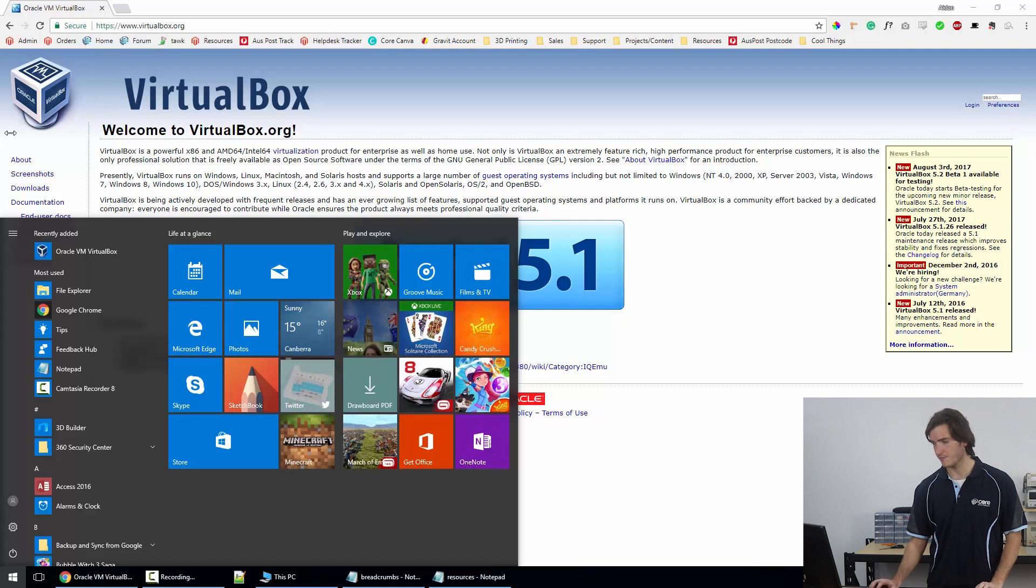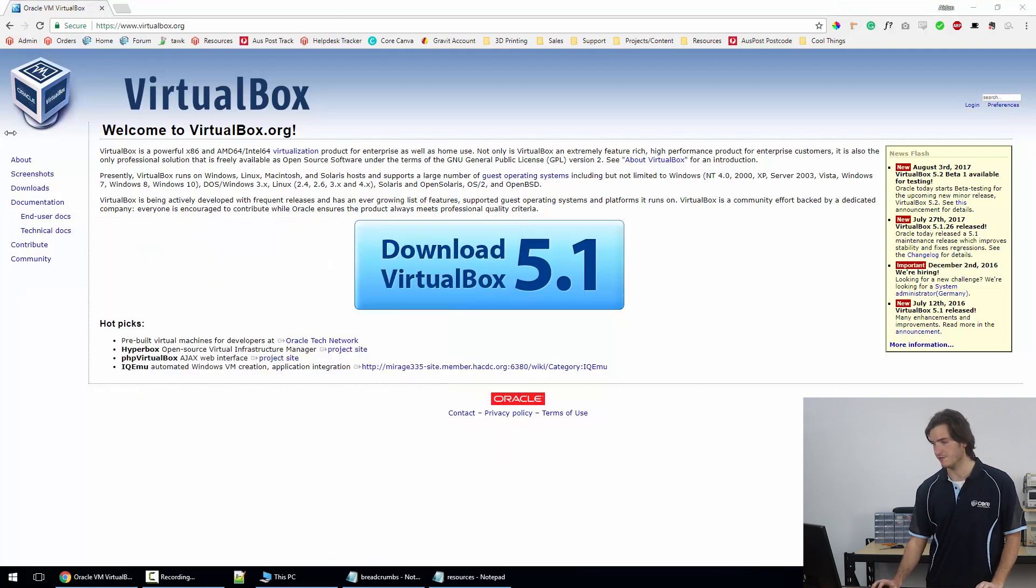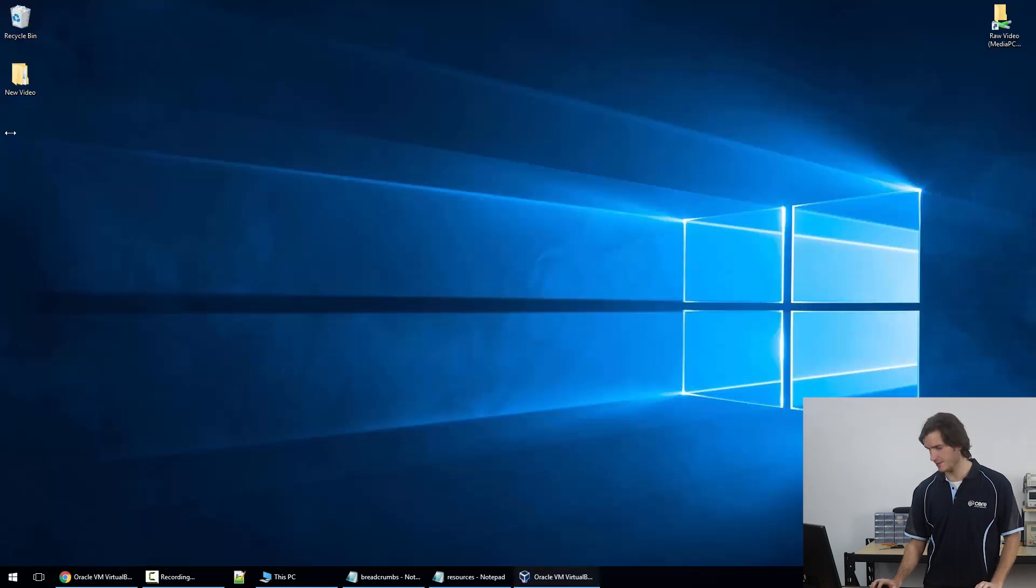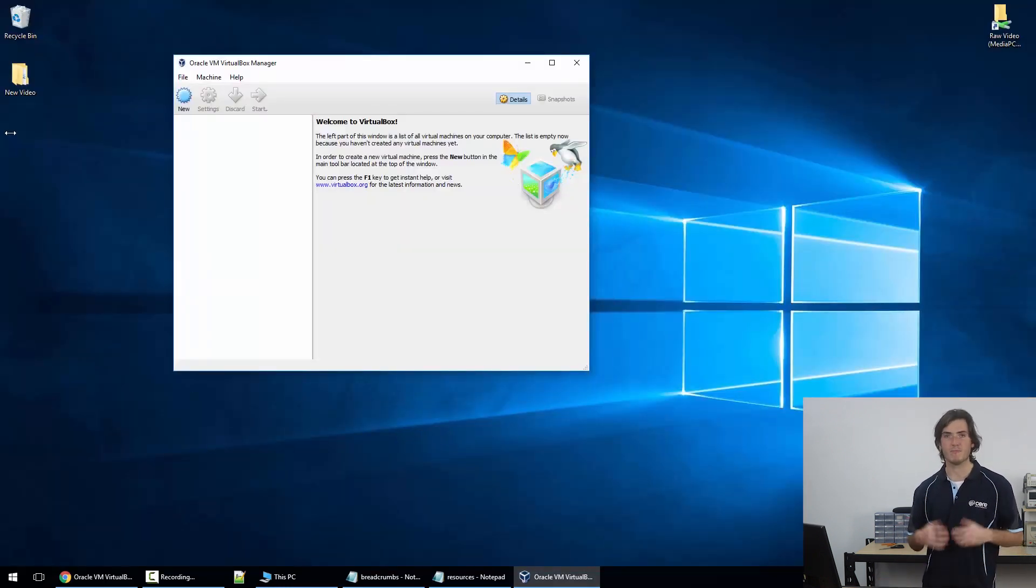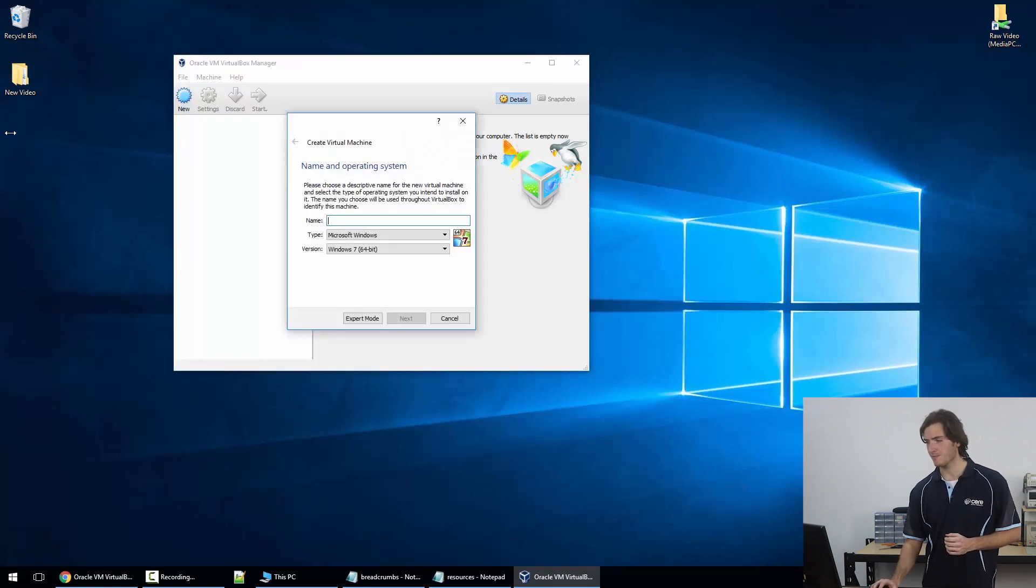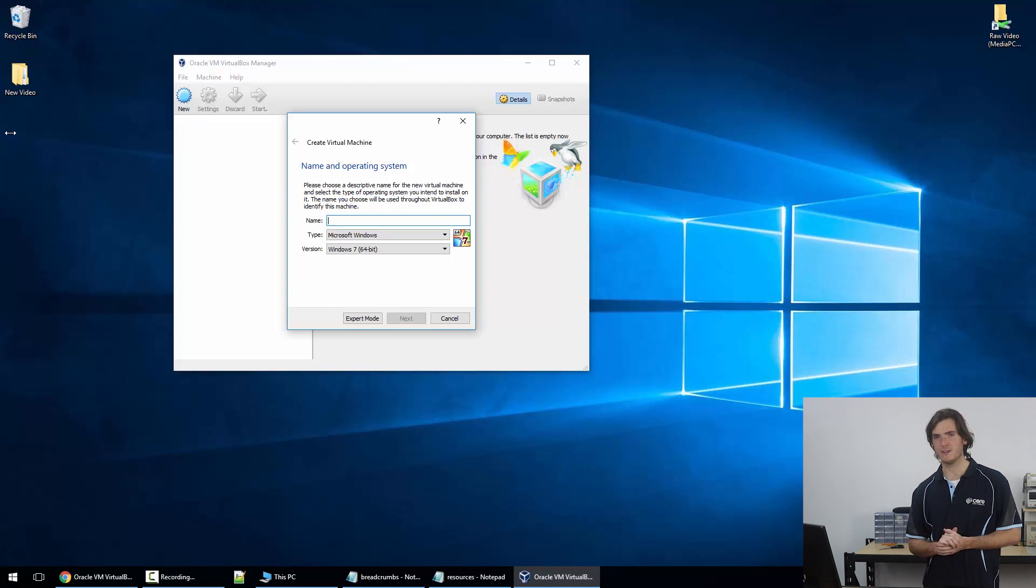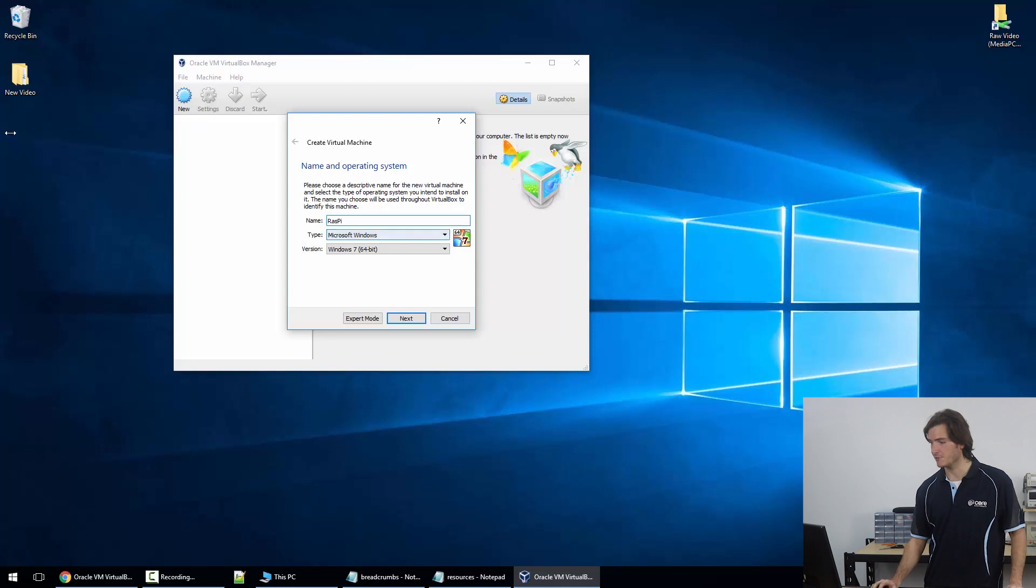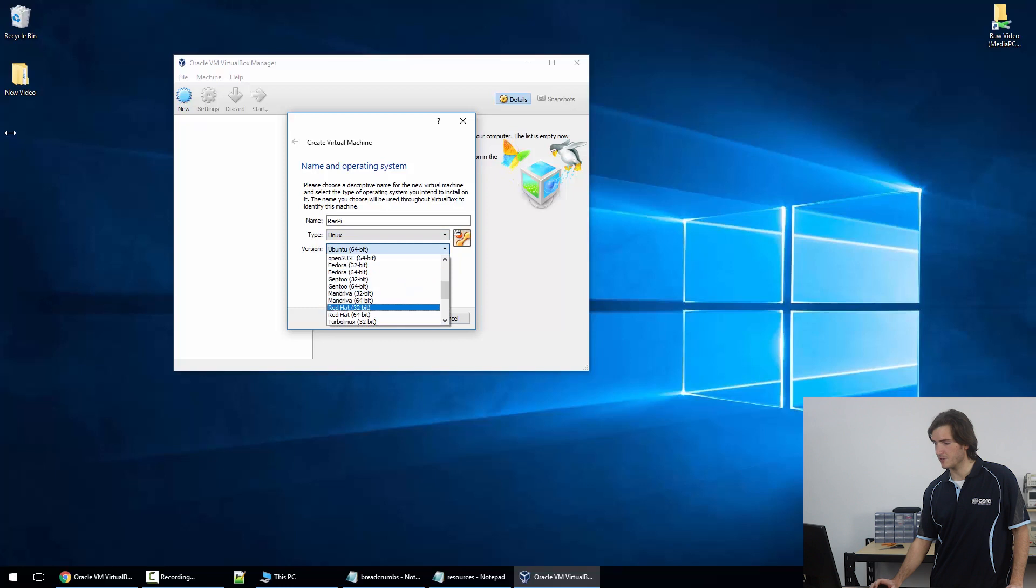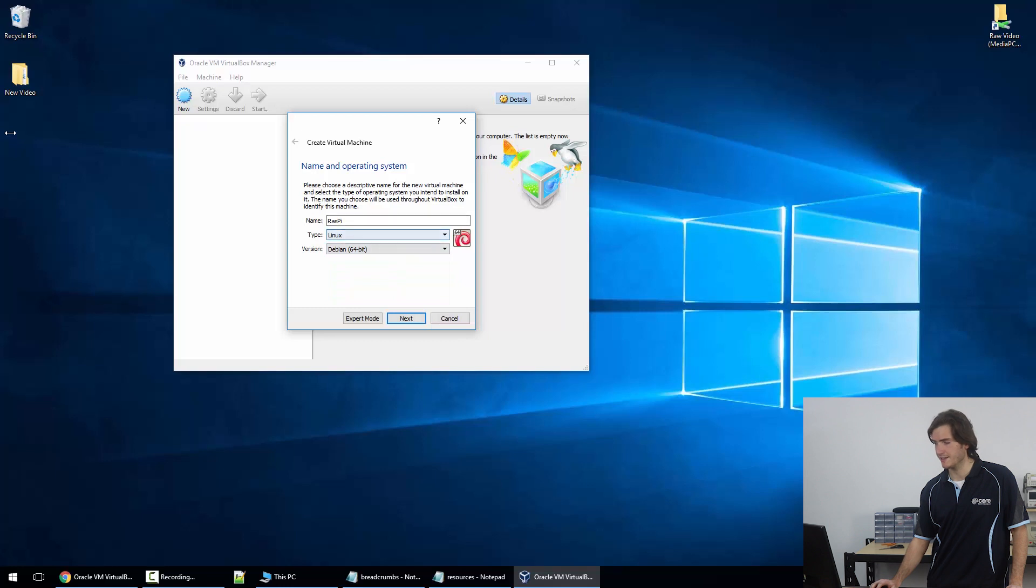So I'm going to run my already installed version of VirtualBox and this is the interface that we're greeted with. Here we're going to make a virtual computer. We're going to hit new and I'm going to call this RasPi because it's going to look and feel like a Raspberry Pi. We're under the Linux distros and I'm going to select Debian 64-bit.